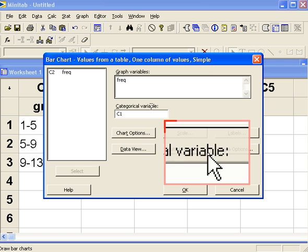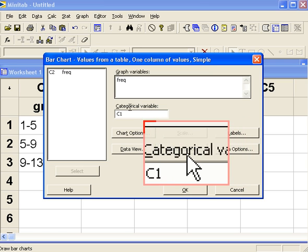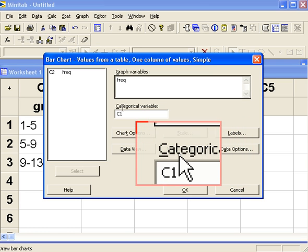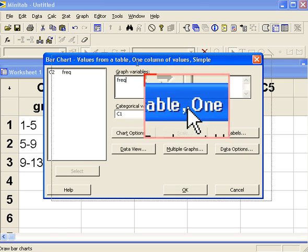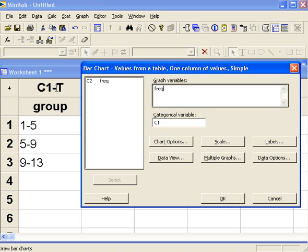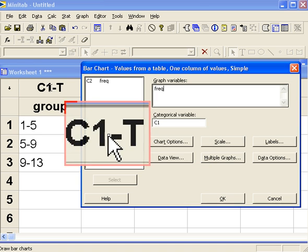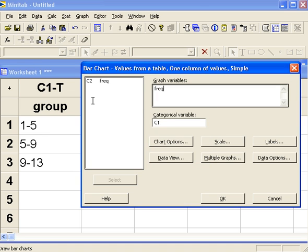Under categorical variables, that's the group. The group comes under column 1, like here, column 1.